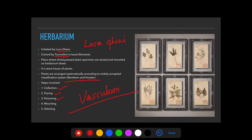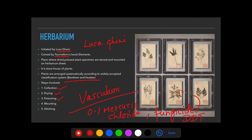The next step is poisoning — chemical sprays are applied to prevent the attack of pathogens. These chemicals can be 0.1% mercuric chloride, which acts as a fungicide, or fungicides and insecticides like DDT. Mercuric chloride protects from fungal attack, and DDT is used as an insecticide to prevent insect damage.